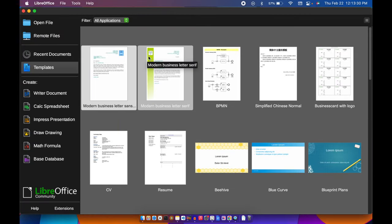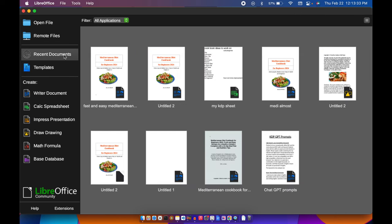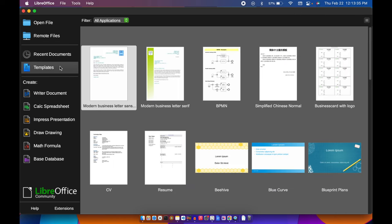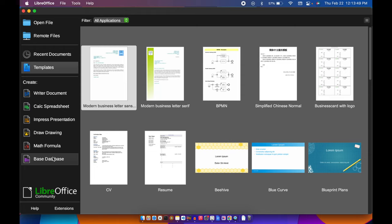This is how the app looks. This is the template section and this is recent documents. This is the template, this is how the app is going to look. There's Writer Document, Spreadsheet, Presentation if you like, Drawing, Math Formula, and there's even a Database.